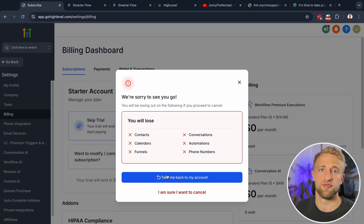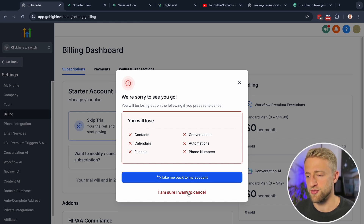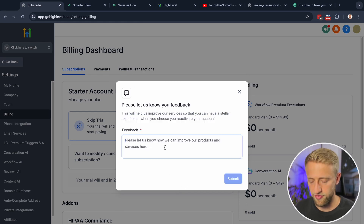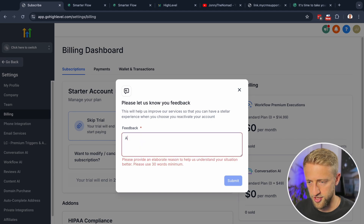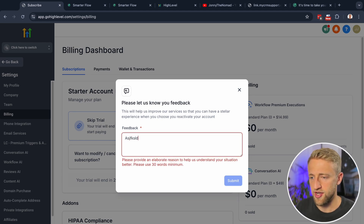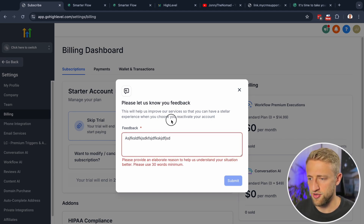Then there'll be a prompt asking if you changed your mind and want to go back. Select no, you're sure you want to cancel. Then there's a feedback section — it says a minimum of 30 words is required.